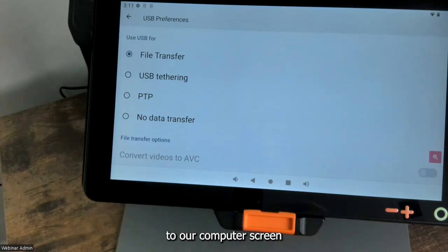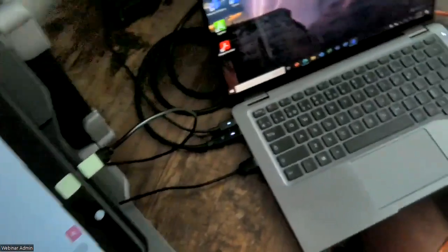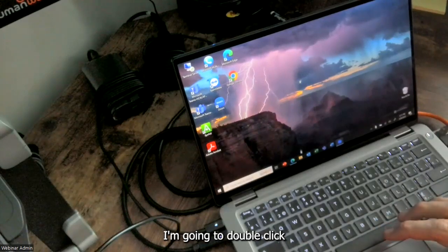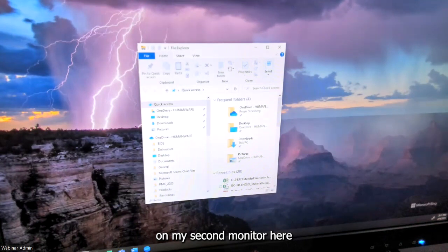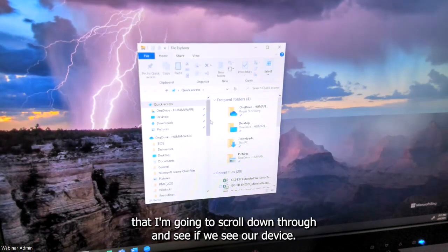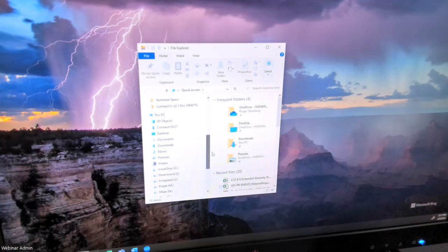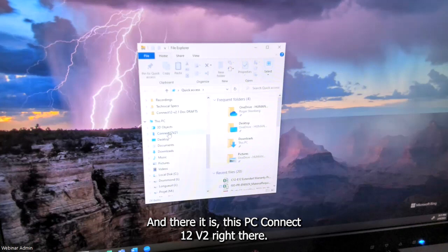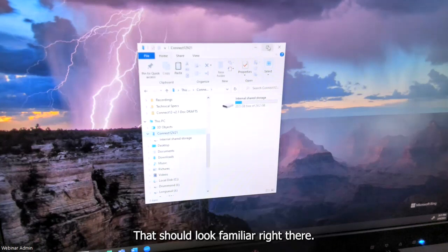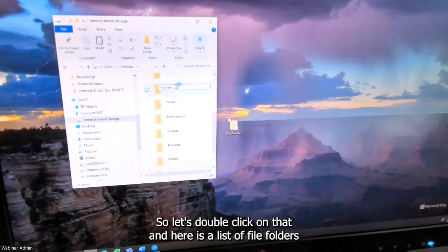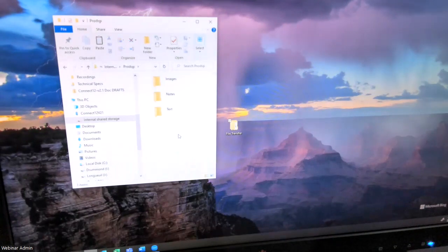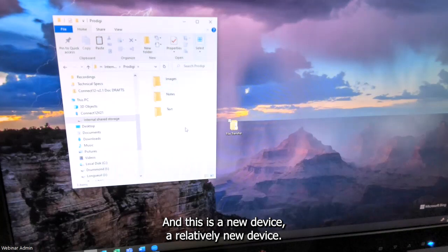Let's move back over to our computer screen. I'm going to double-click on the file icon in my taskbar to get to File Explorer. There is a menu on the left that I'm going to scroll down through to find our device — and there it is: "This PC, Connect 12 V2." I open it up and that should look familiar: Internal Shared Storage, just like we were seeing on the other device. Double-clicking on that shows a list of file folders, and there's the Prodigy folder. This is a relatively new device, so there's nothing in there yet.